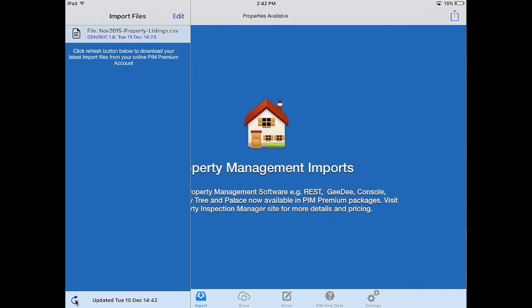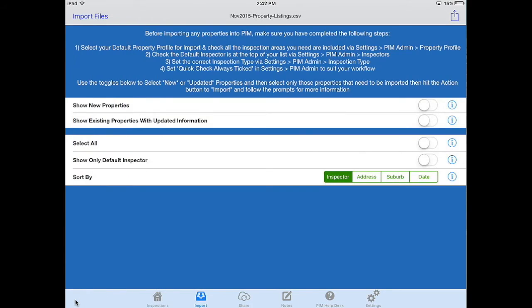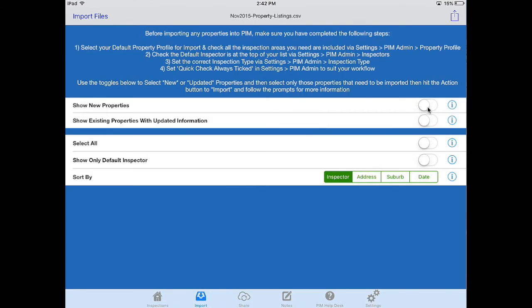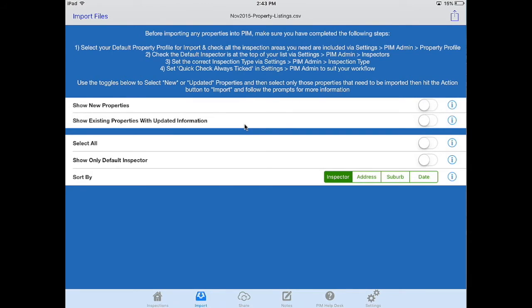You may find several files here so check the one that's appropriate for you with the right details and select that file. There are two options: you can show all new properties that aren't on your iPad already by toggling this one on or you can show existing properties that may have a new inspection date with refreshed information such as new tenants or new rental amounts.